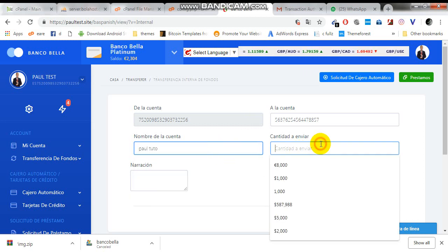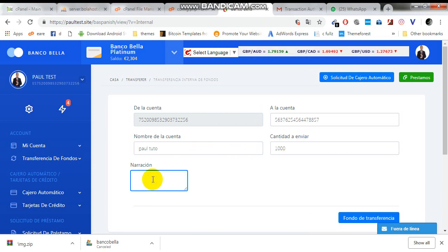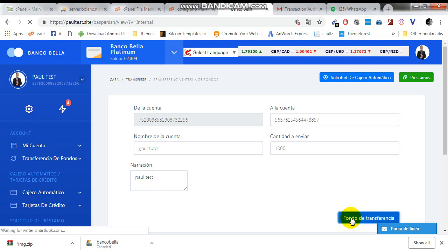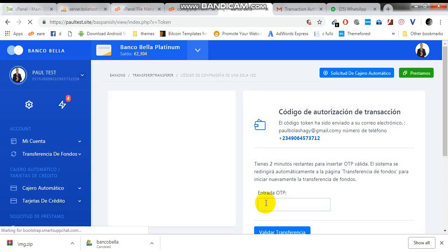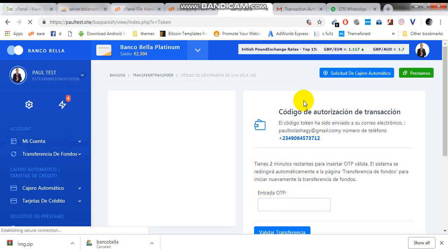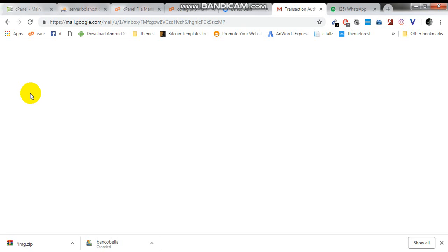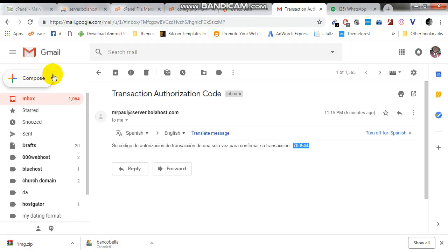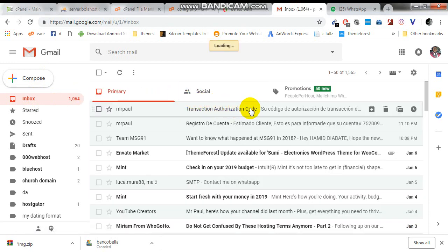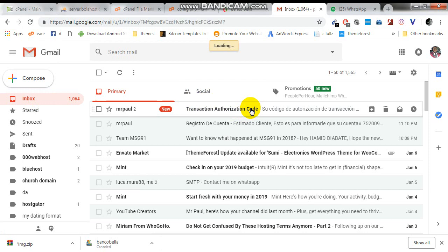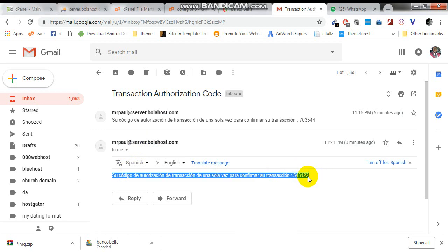I'm just sending this internal transfer, 1,000 euros for tests. My Google Voice is now available, so I'm going to receive the OTP on my email. Okay, it has arrived. As you can see, this is the code.